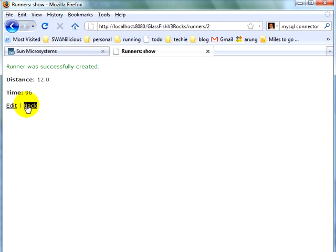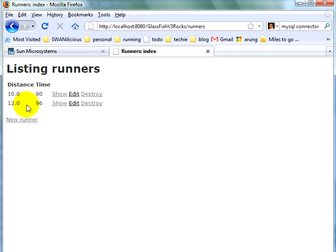Runner is successfully created. Go back. And you see how a Rails application can be very easily created and run using GlassFish V3.